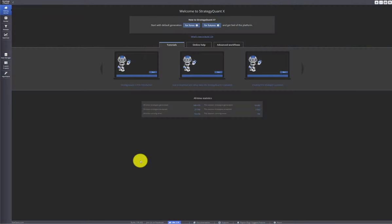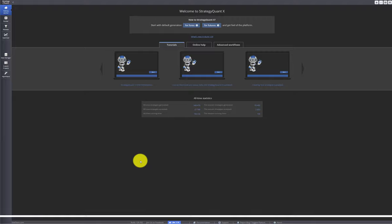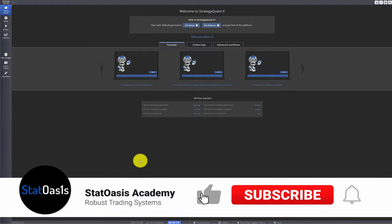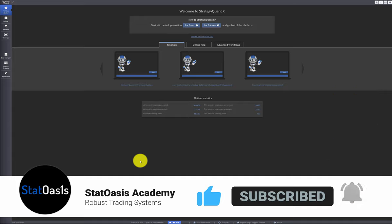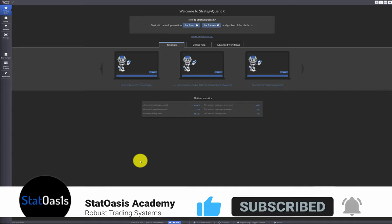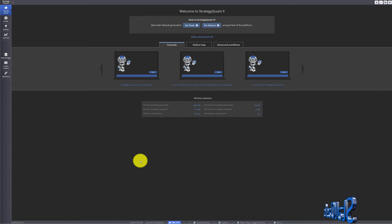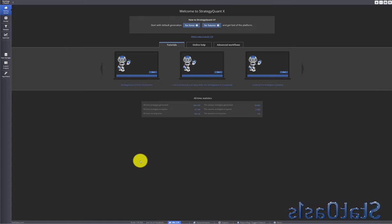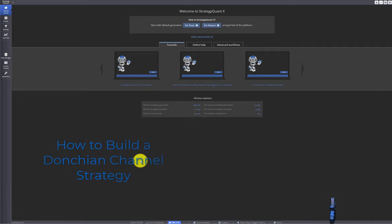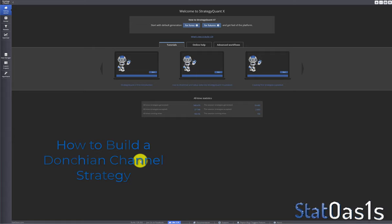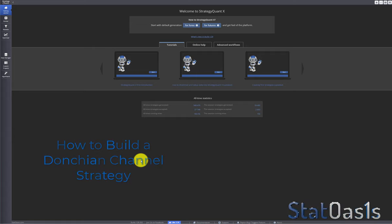Welcome back traders. In today's video I will answer a question — it was a comment on one of the videos. I like answering questions that other viewers can also find useful, that's why I do a video on some of them. The question is: how to build a Donchian Channel system, because SQX doesn't have that indicator.